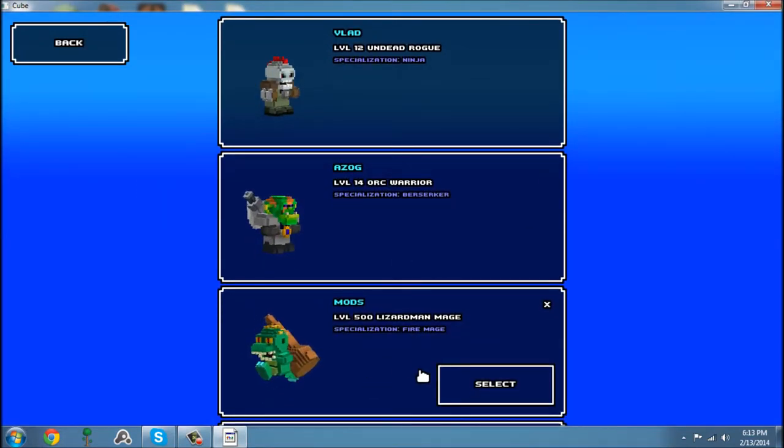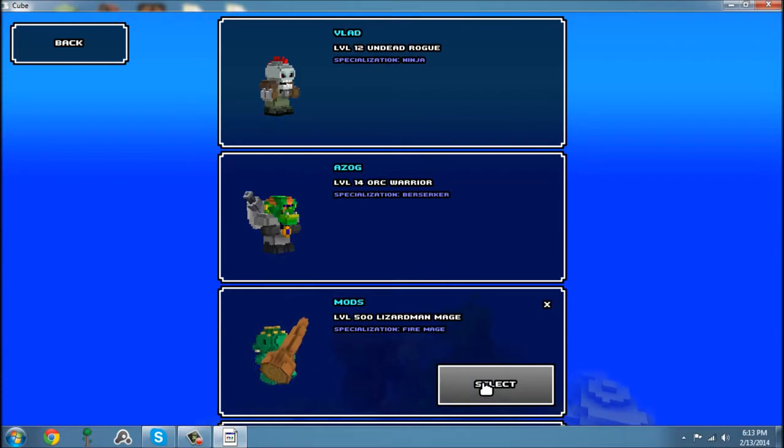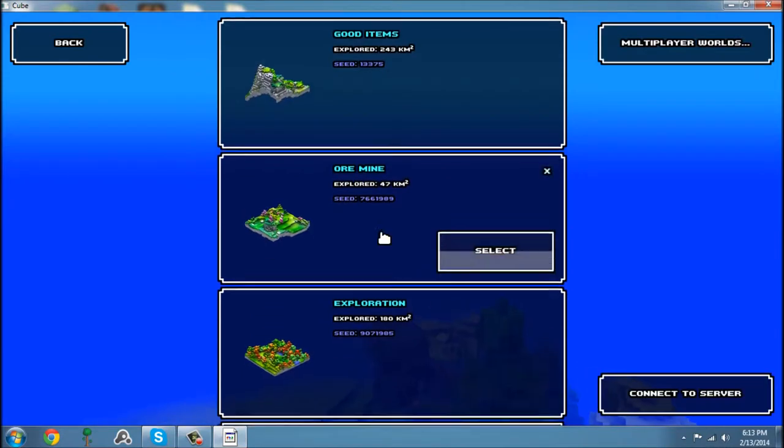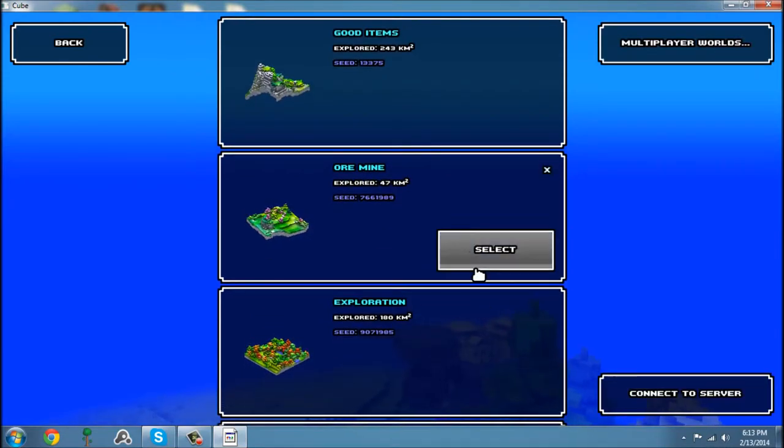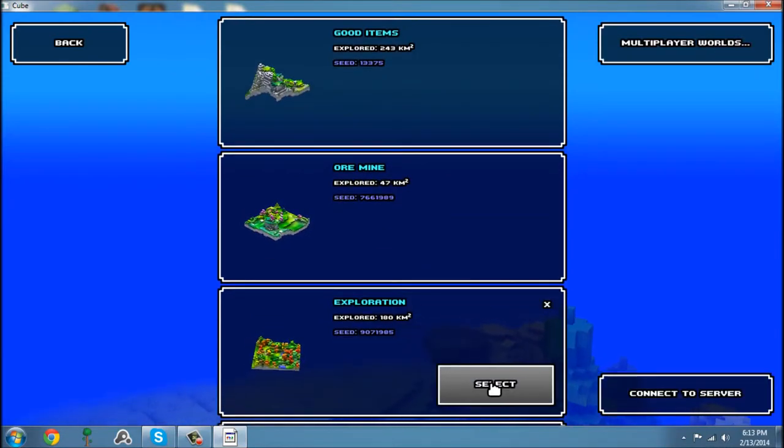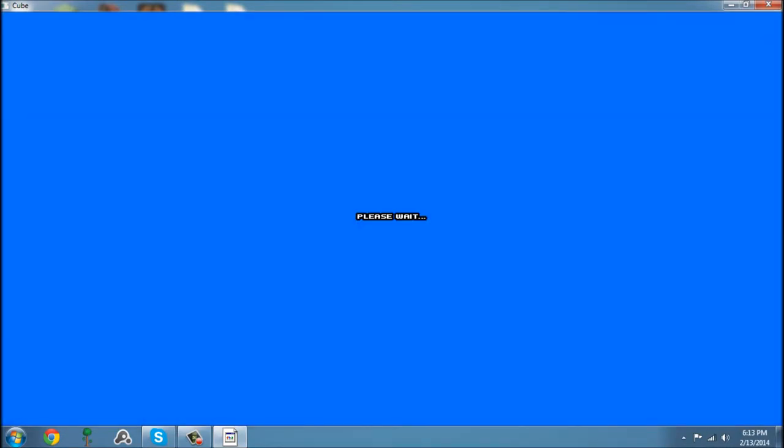Now we go on our lizard man mage, Level 500 as you can see. Let's go on this world. Wait for it to load.